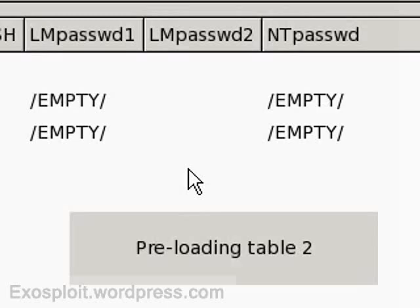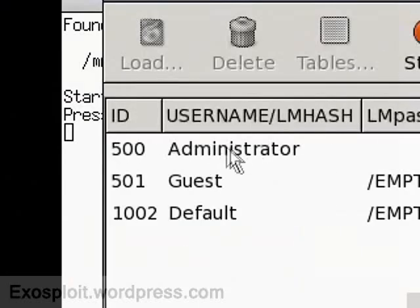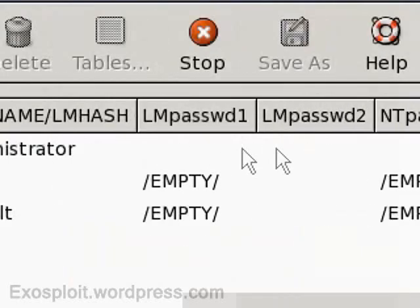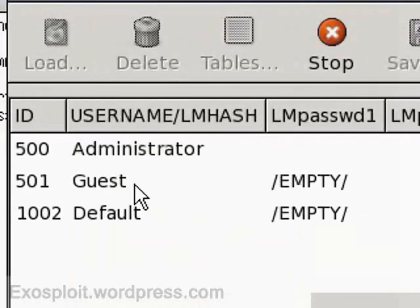So what we have here is the administrator which is the one I want to crack. The guests and default do not have a password on them.